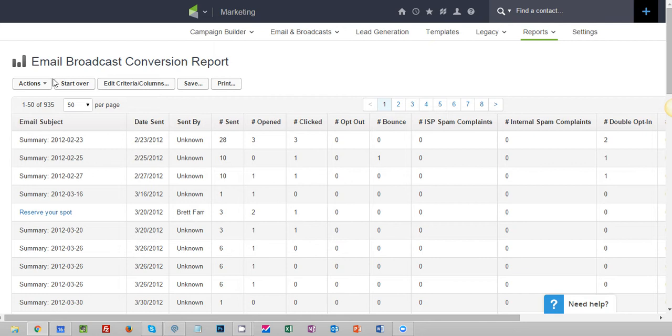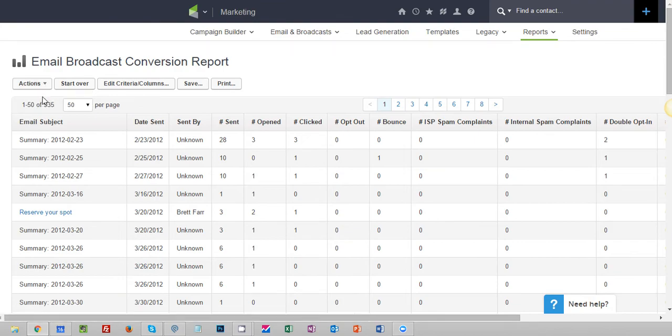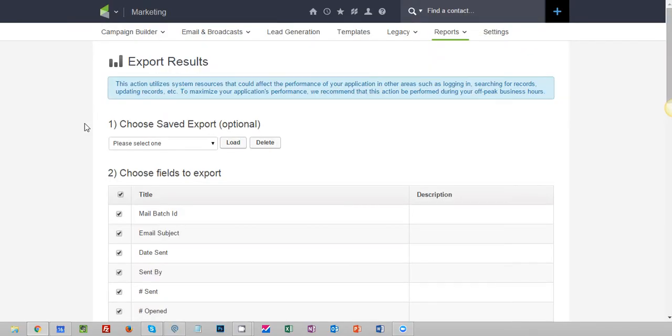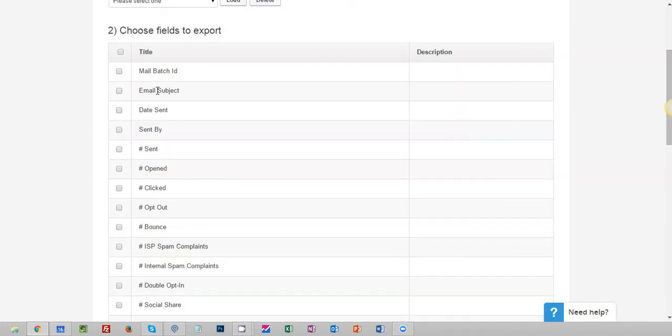So what I want to do now is I'm looking at all of my data and I'm going to click on actions export. I only need just a couple of fields so I'm going to unselect all of these and I'm going to choose the subject which is what we had made a reference to, and the number sent, the number opened, and the number clicked.